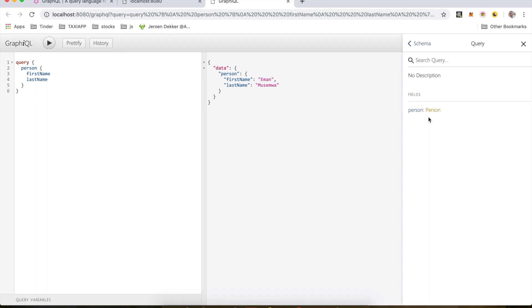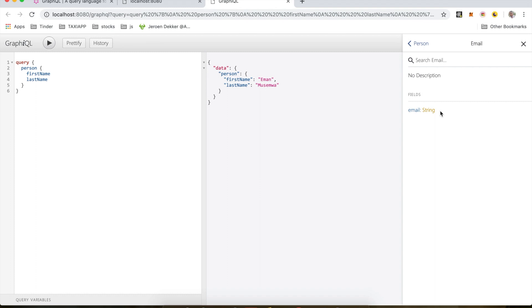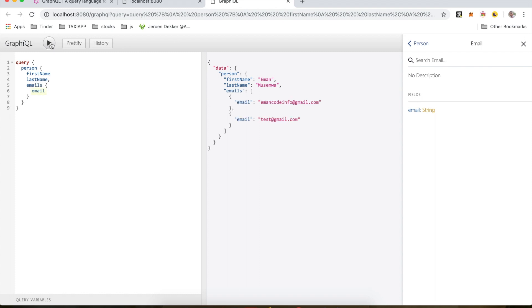And if I check my docs, inside person I can see that I have emails which accepts another type of email, and this is an array with email inside it which is a string. So if I come back here and add emails to my query and run this, I'll get a list of the emails which are inside the email type.